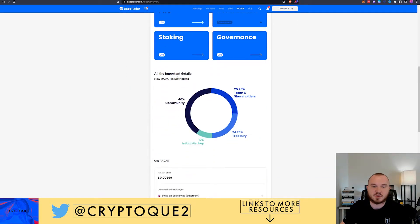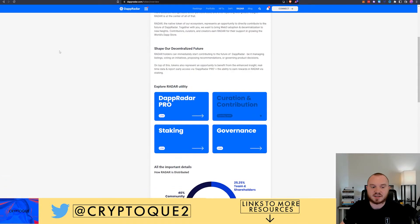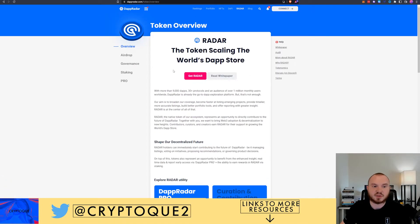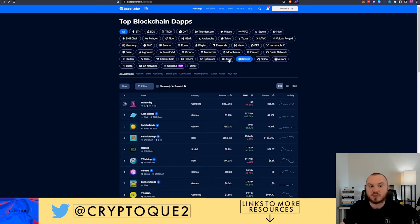Radar itself is their token. You can check that out. I got it as an airdrop and I'm glad I sold it when I did to be honest.